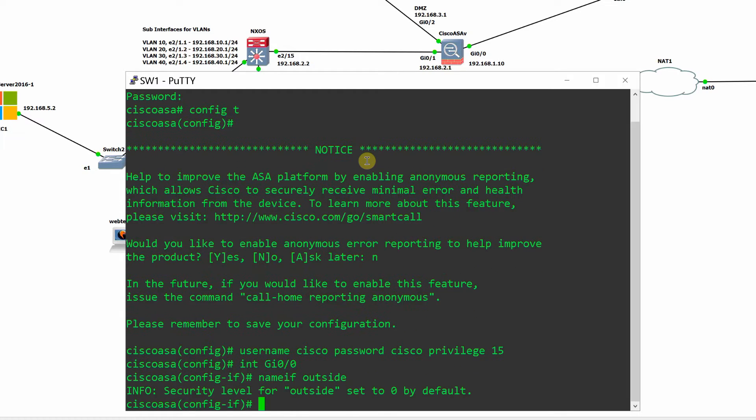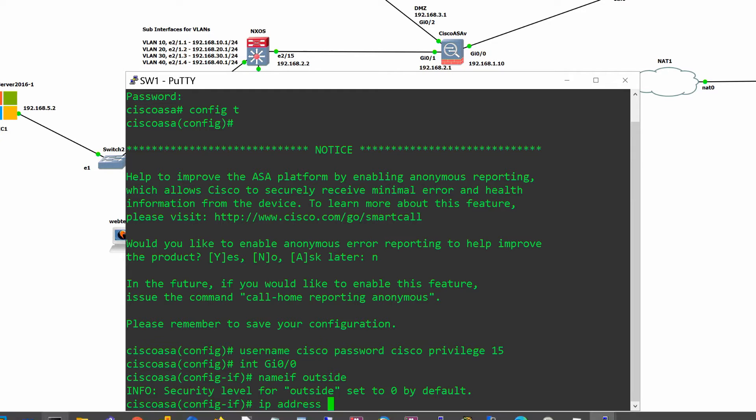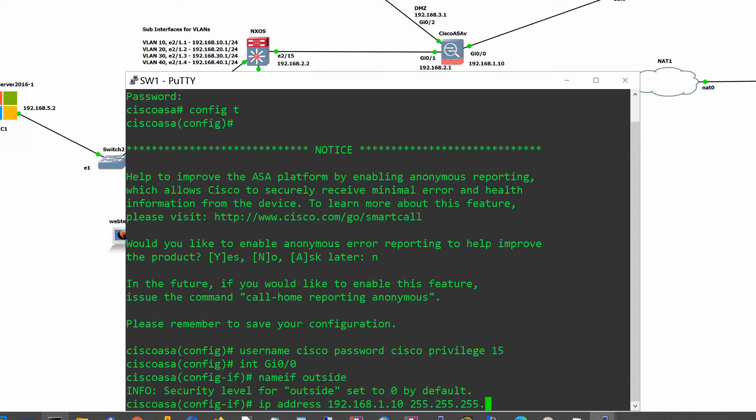Configure the interfaces, assign names, security levels, IP addresses, and no shutdown to turn them on.